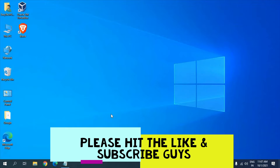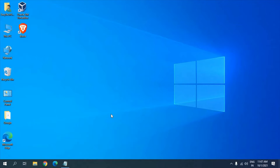Hello guys, hope you're doing good. Today in this video we are going to fix Microsoft Edge not working or if it's not responding. I'll be telling you very simple and very effective steps which you need to follow — make sure you do all the steps. So let's get started.